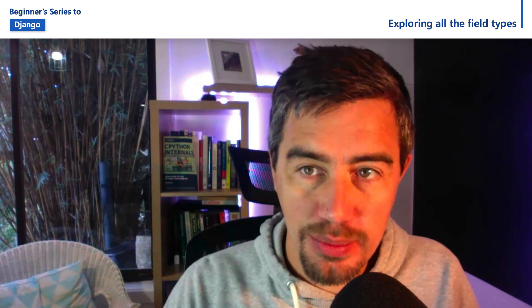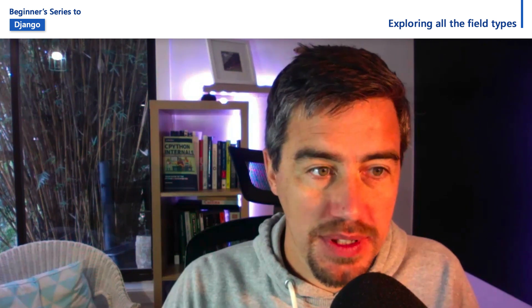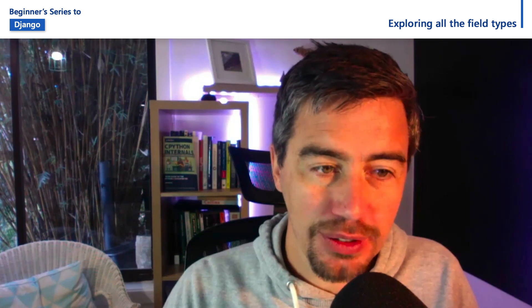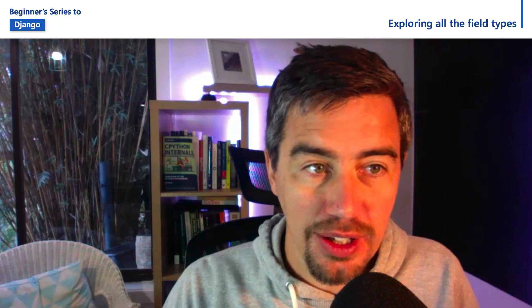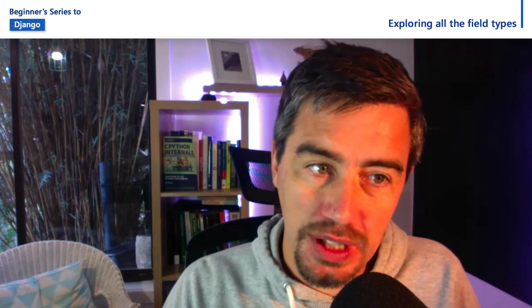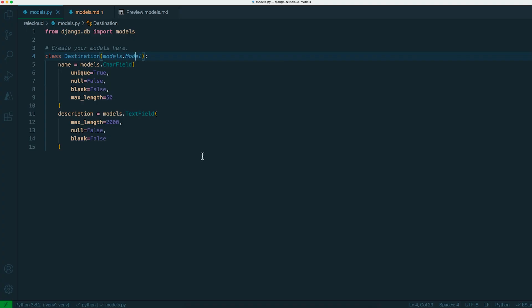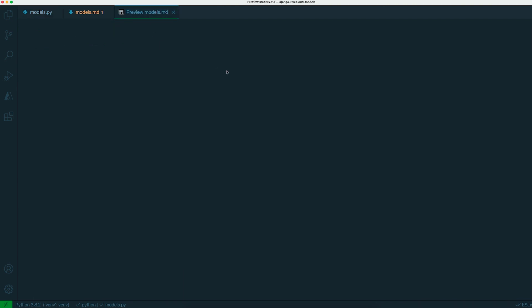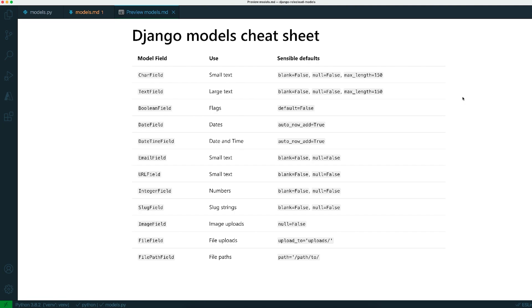I just showed you two example field types: char field and text field. Django's got loads of built-in field types and you'll often find that instead of using a char field or a text field, there's actually a more specific type you can use. I just put together this quick cheat sheet for you to use.